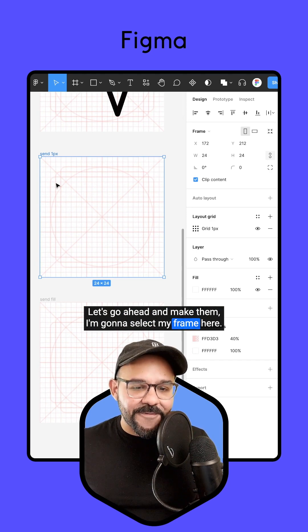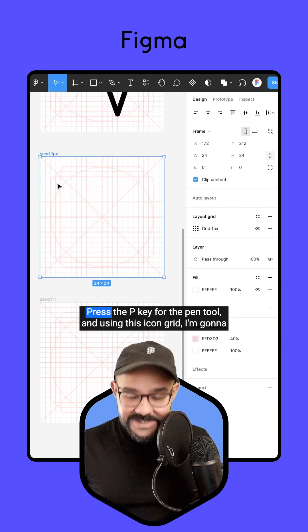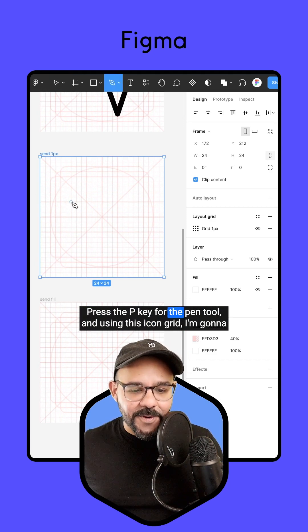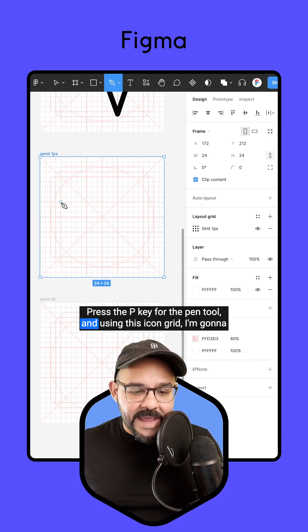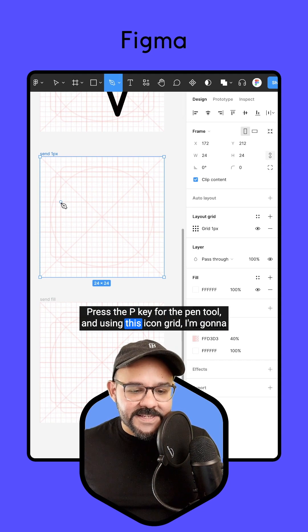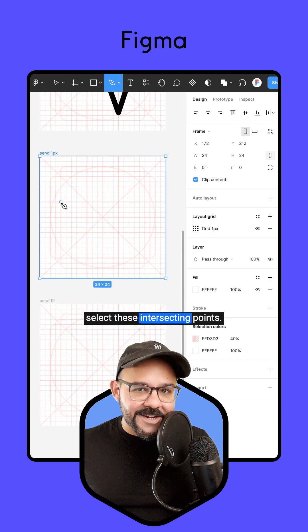I'm going to select my frame here, press the P key for the pencil, and using this icon grid, I'm going to select these intersecting points.